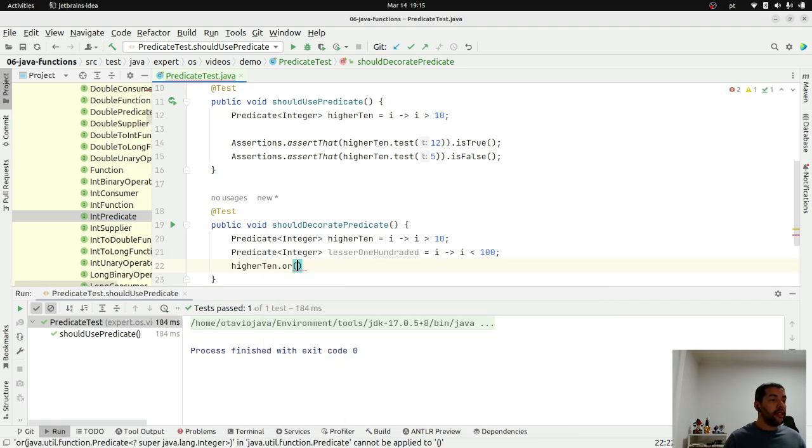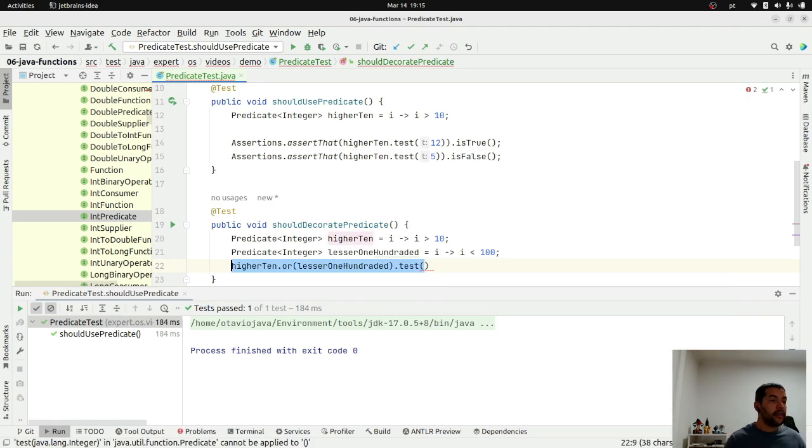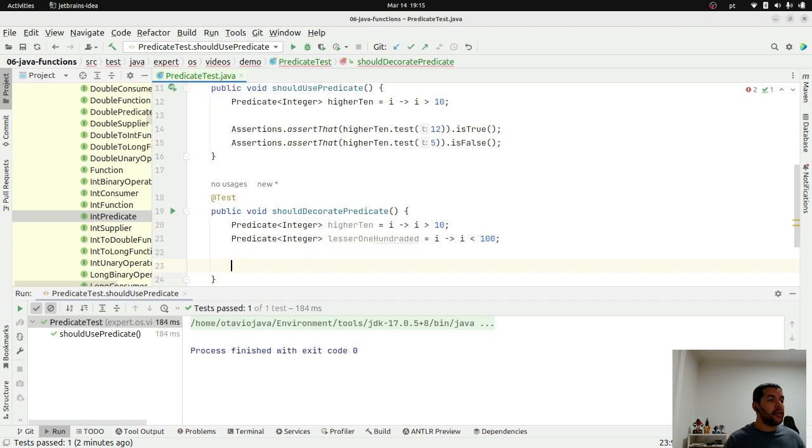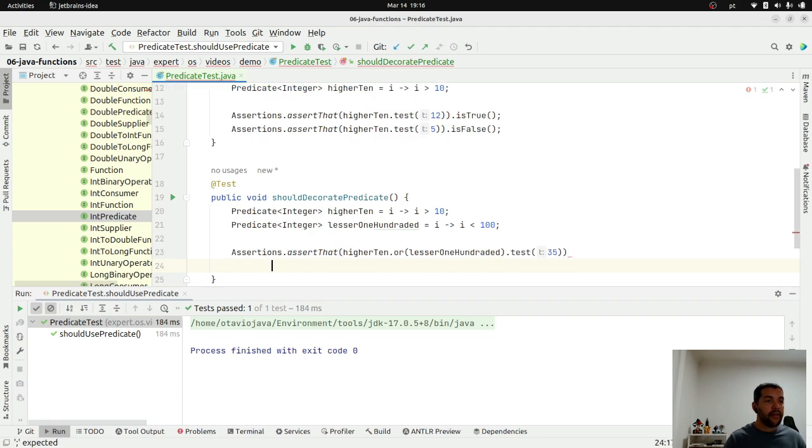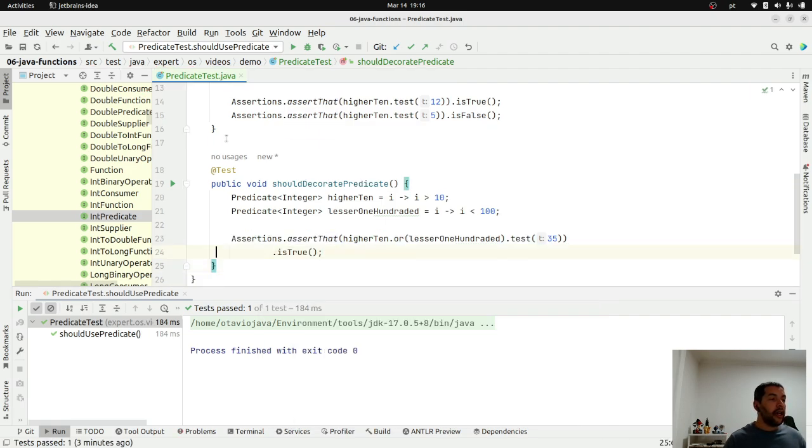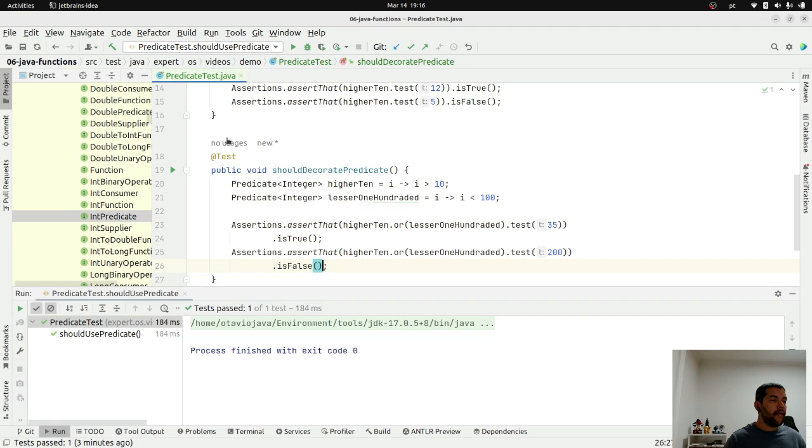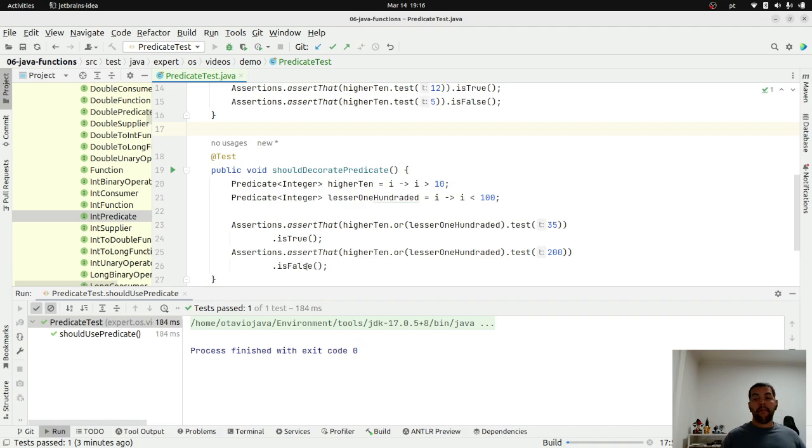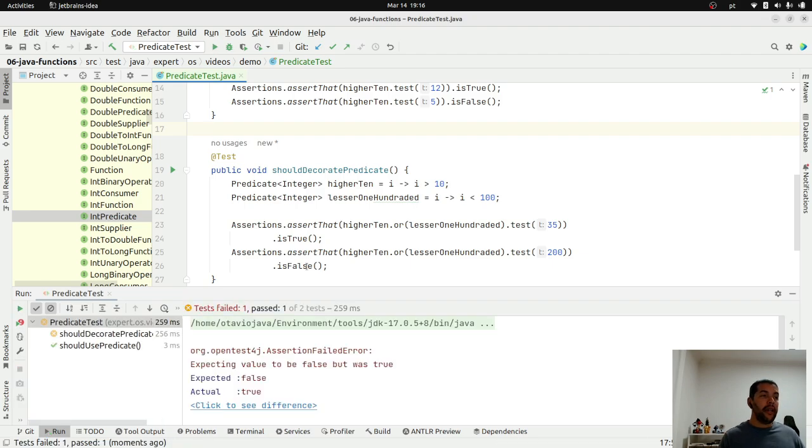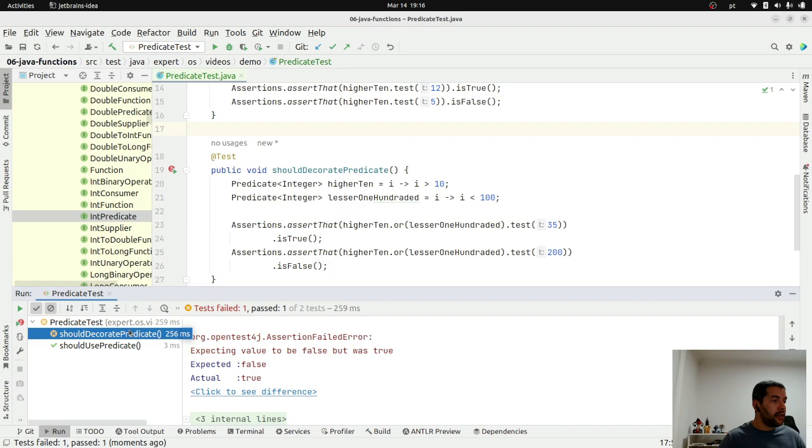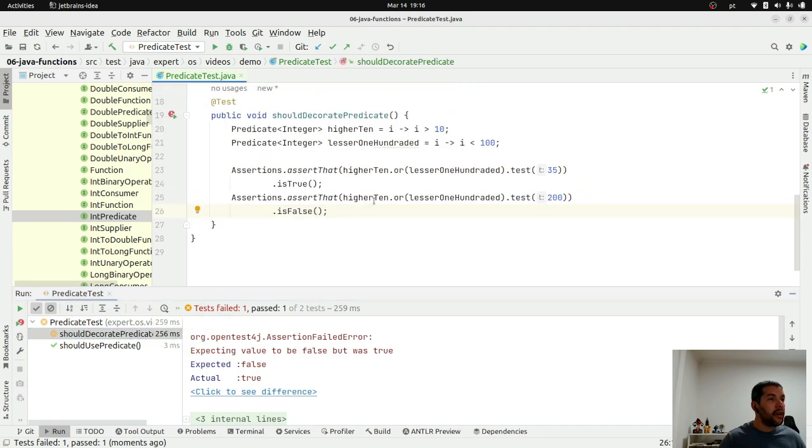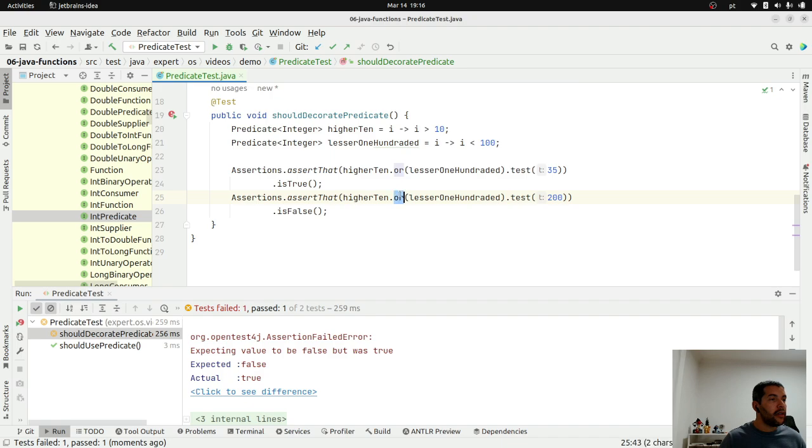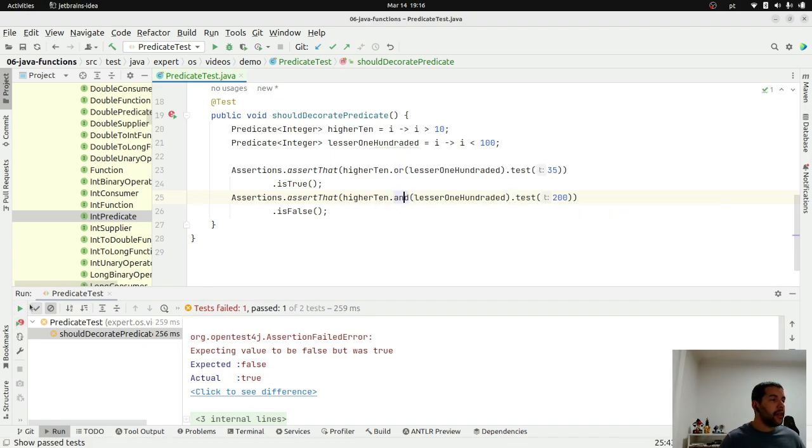Higher than 10 AND lesser than 100, and then test. AssertThat, let's test with 35, and then let's test with 200. And you can use this not only for streams API, you can put your logic here. Let's see what's going on here. Oh, it's OR, should be AND. True, it's AND. True. So let's run again. And both pass here.